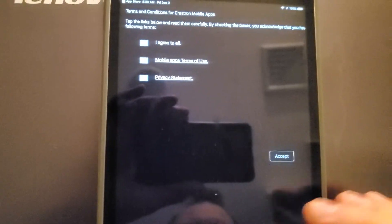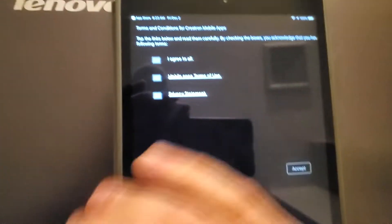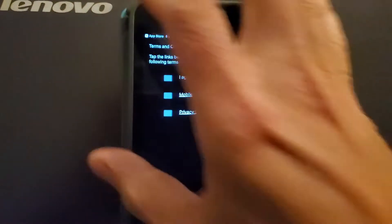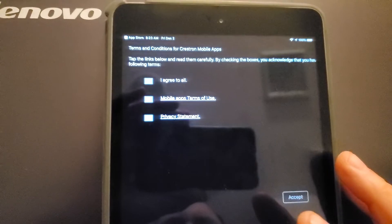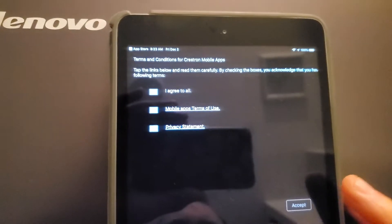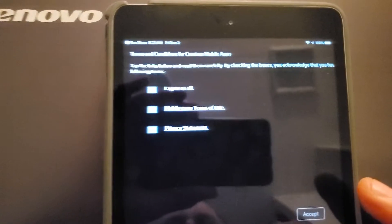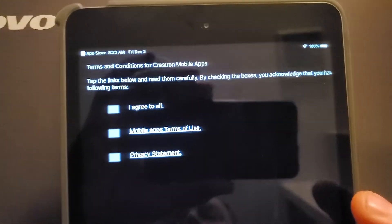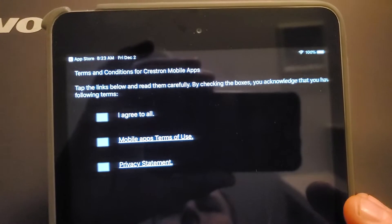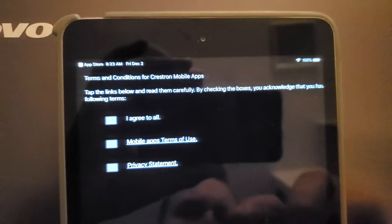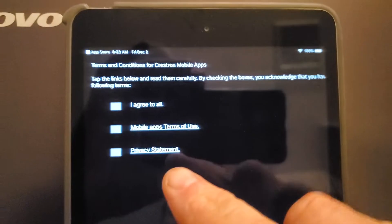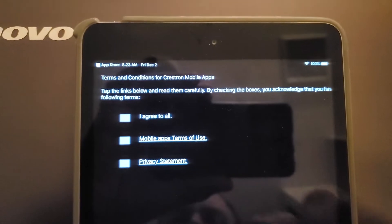All right, so the first time you open up the Crestron Mobile or Mobile G app, the Pro or actually any of them, you're going to get this screen.